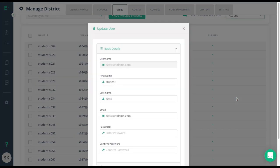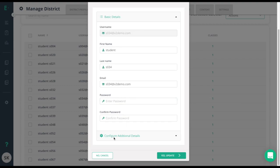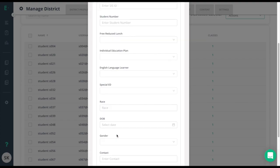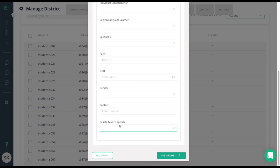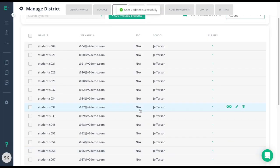From the pencil icon, you'll get this Update User box. Scroll to the bottom where it says Configure Additional Details, and then scroll again to the bottom where it says Enable Text-to-Speech. Simply click the box and choose Yes. Once I update this for the student, this will give that student access to the text-to-speech option on any test in any class.